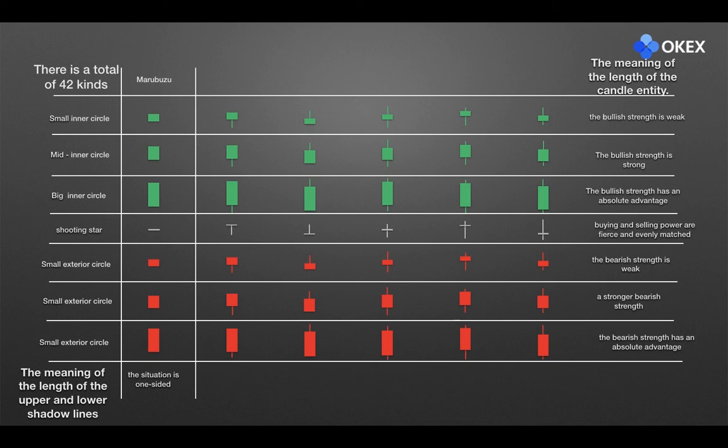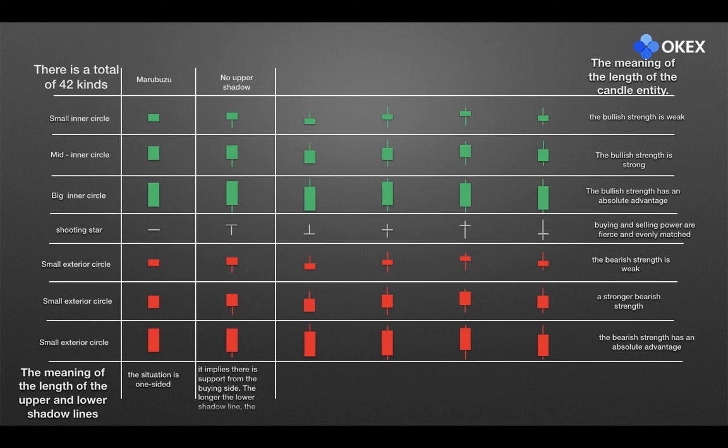The second column, only the lower shadow line, it looks like the one candle has no long hair, so it is often called bald. It implies there is a support from the buying side. The longer the lower shadow line, the stronger the support.